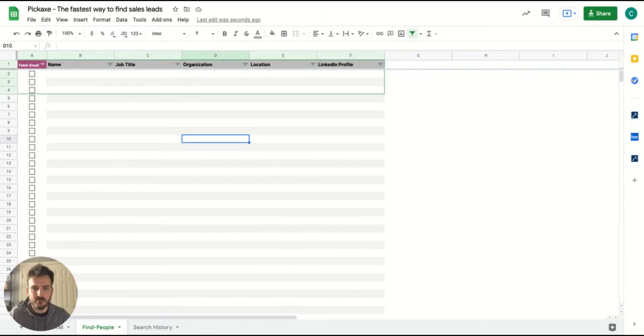Hi there. Welcome to Pickaxe, the fastest way to find sales leads without ever having to leave your Google Sheet.